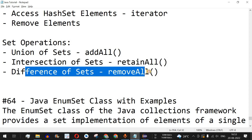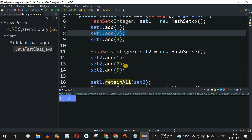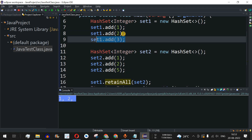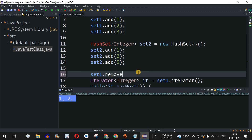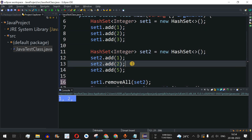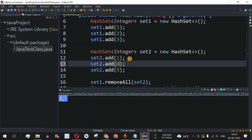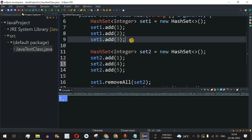For the difference of sets, we use removeAll. With set1 as {1, 2, 3} and set2 as {1, 2, 5}, the common elements one and two will be removed from set1, leaving only three. Calling 'set1.removeAll(set2)' and running the code, three is printed. Changing set2 to have four instead of two, one is the only common element, so two and three are printed.